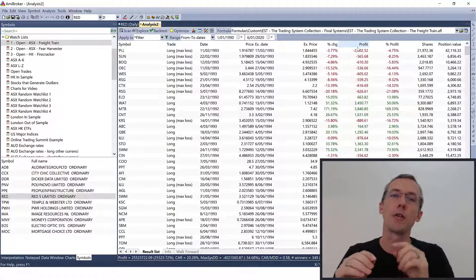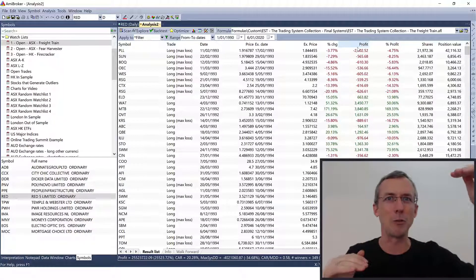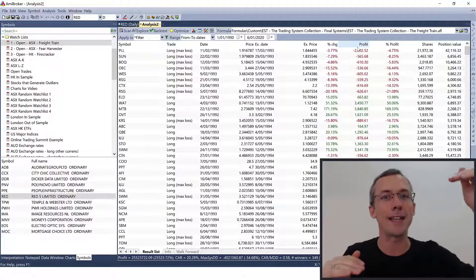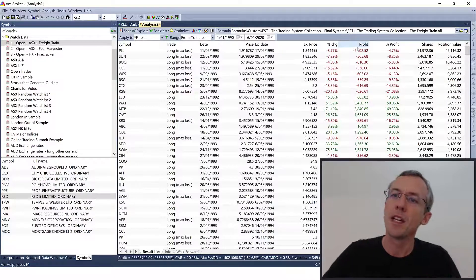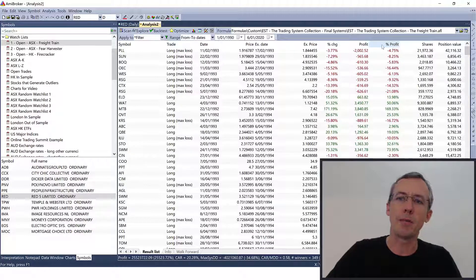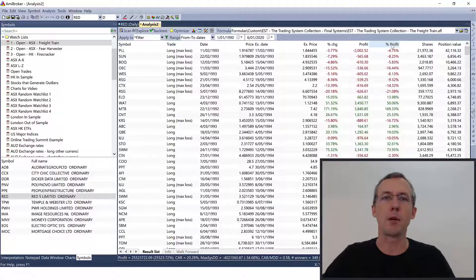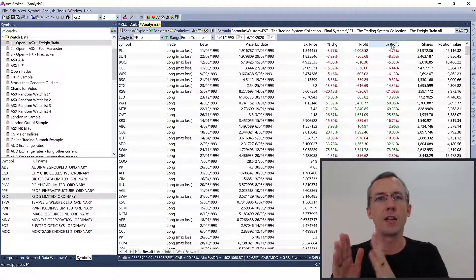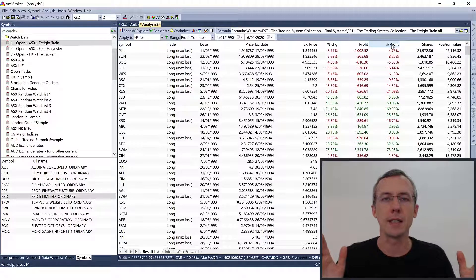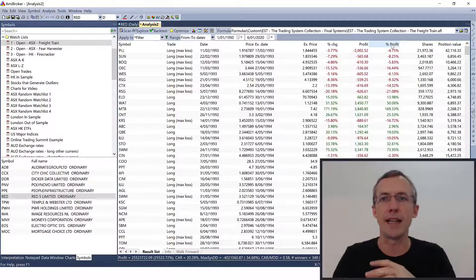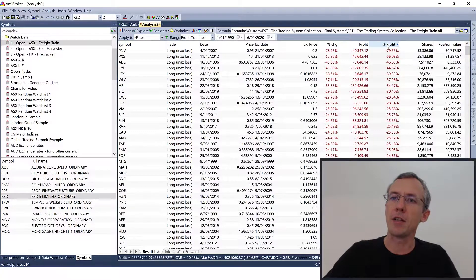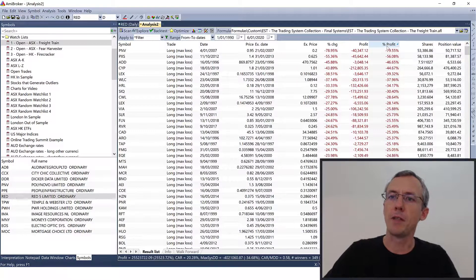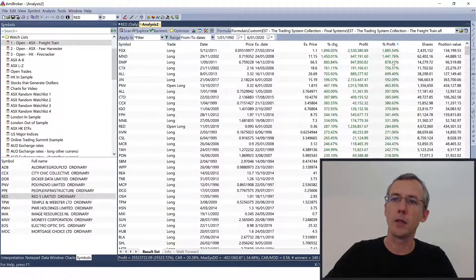But the trouble with that is if you're backtesting with a compounding equity curve where your position size grows as your account grows, the trades in the more recent period where the equity has really grown will appear like outliers but actually they're not. It's only because your account has grown from a small base at the beginning of the backtest to a huge base at the end, so those trades get bigger and bigger.